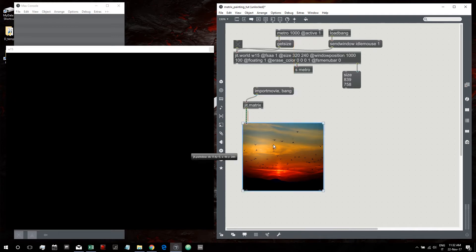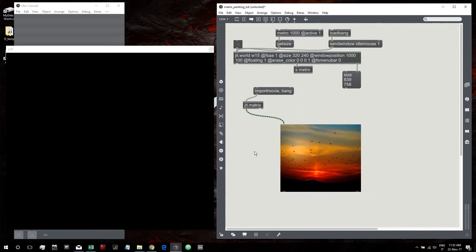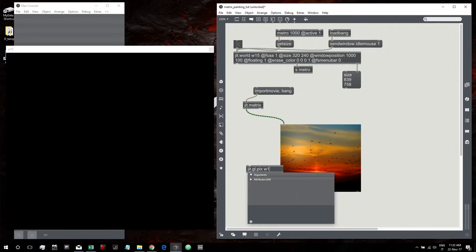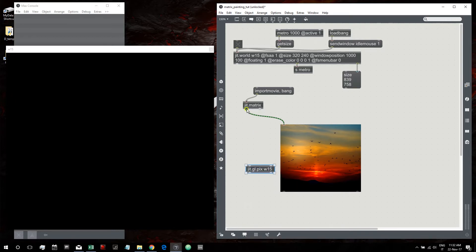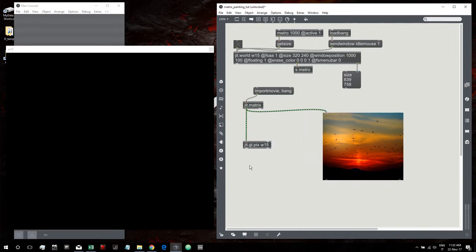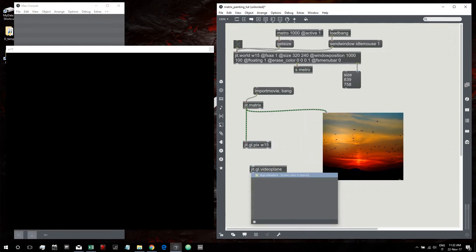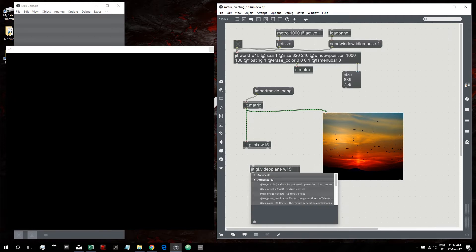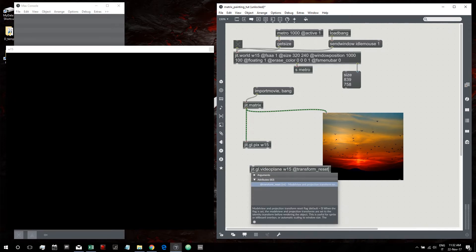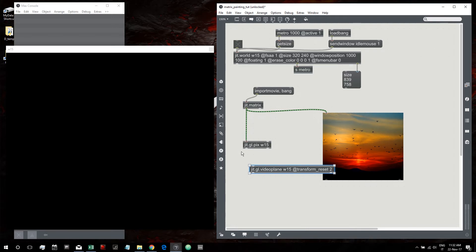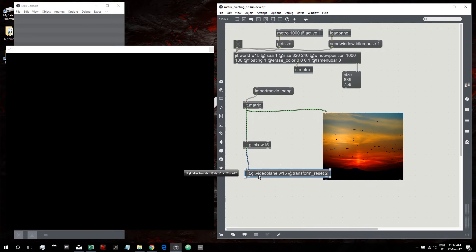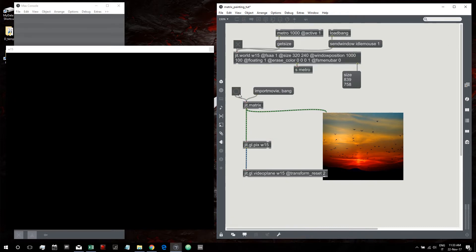We need a JIT GLPIX because this algorithm works on the GPU. Then we need a JIT GL video plane to visualize our image on the window. Let's create a bang to output our JIT matrix and visualize it on the window.